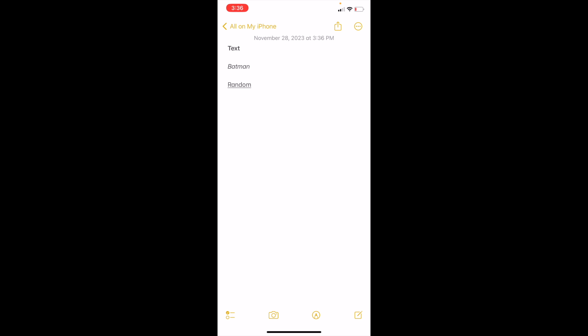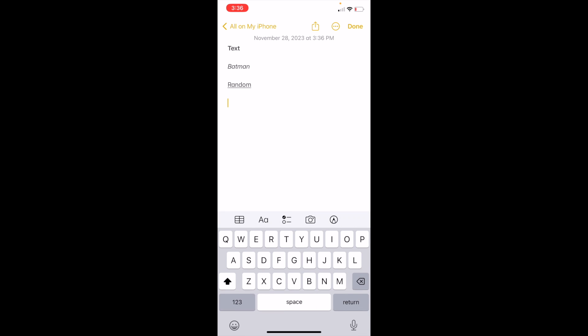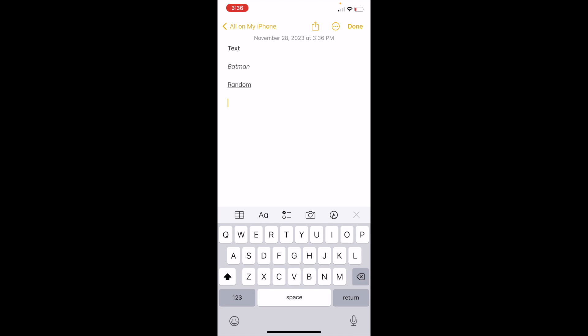I have an example showing how to bold text, italicize text, and underline text. So this one is going to be strikethrough. Pretty simple — I'm just going to go and type in the word 'strike' to make things simple.